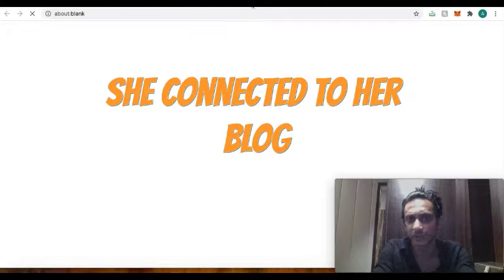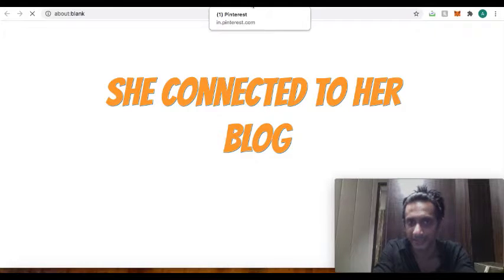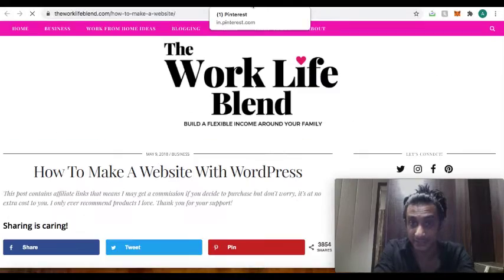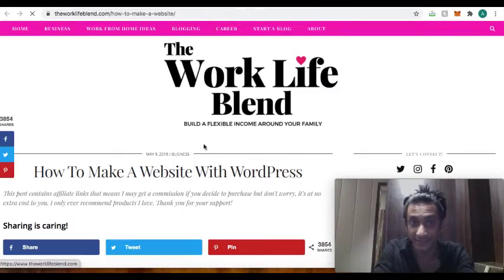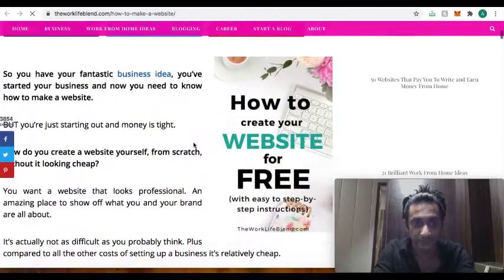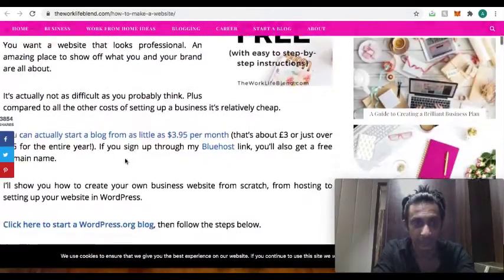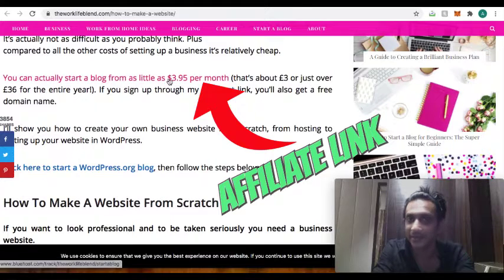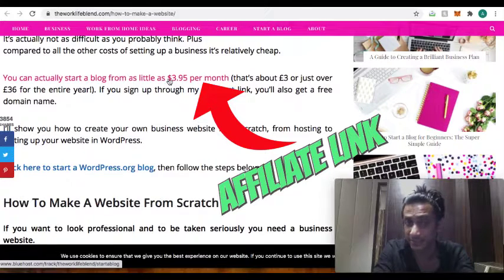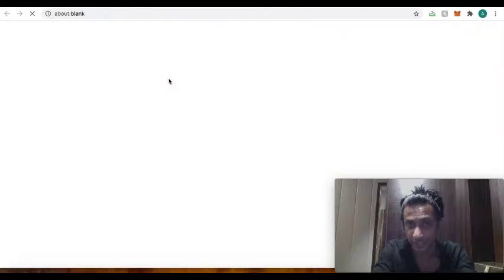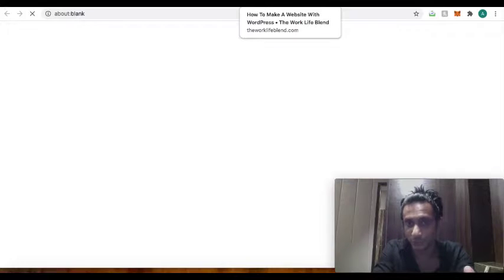She has a blog created, blog directly connecting with this where she'll educate the user and you'll find that she has connected with the affiliate link. So if you just scroll down, as you can see, you can start a blog as little as $3.95.